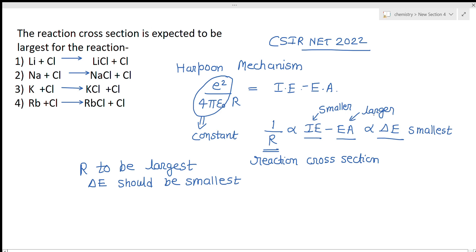Electron affinity is the energy released when an atom gains an electron. In all four options, chlorine is the electron-accepting species, so the electron affinity is the same across all options. The four options pair chlorine with lithium, sodium, potassium, and rubidium respectively, so we now focus on comparing their ionization energies.